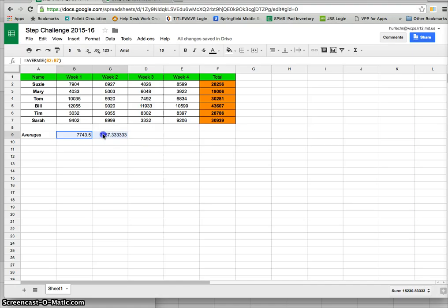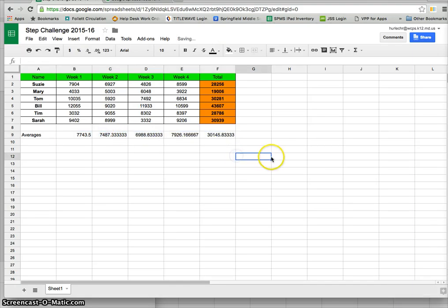Again I can highlight these two, use my handy square to fill across, and I can see averages for all of the weeks and the math is done for me correctly. It's very handy.